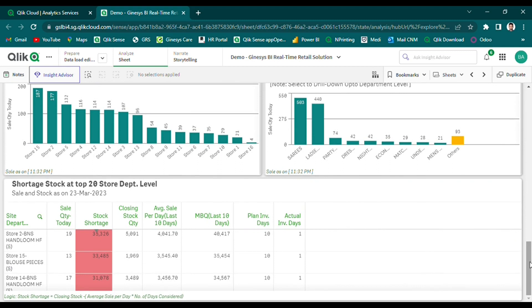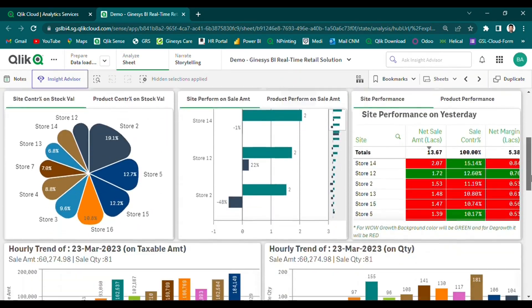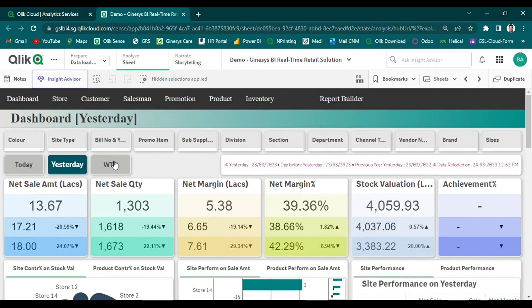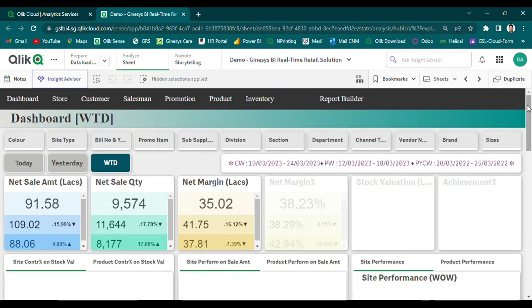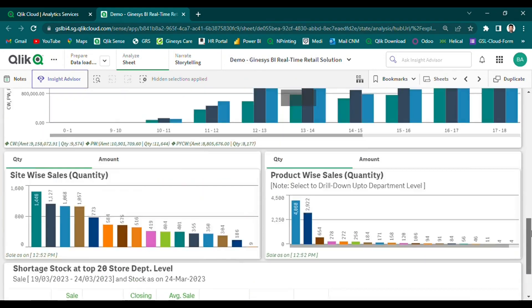Our dashboard allows users to identify specific scenarios, such as stock shortages based on system-driven MBQ levels, providing complete control over inventory maintenance. The same comparison pattern is followed for the Yesterday dashboard and WTD dashboard as well, allowing retailers to gain insights into their business performance over multiple timeframes.